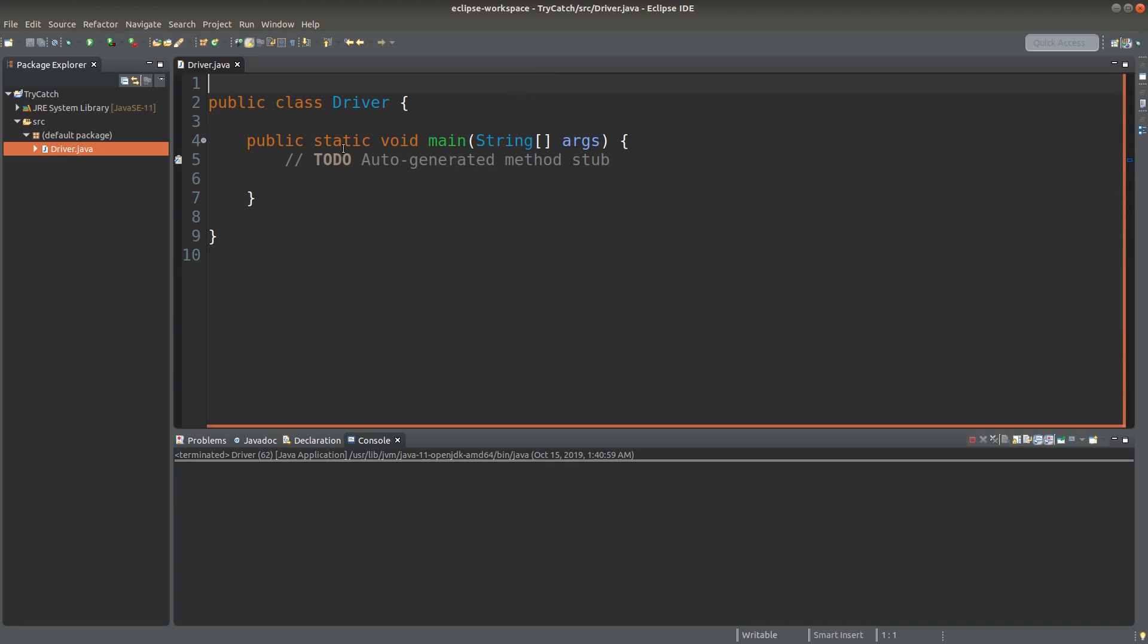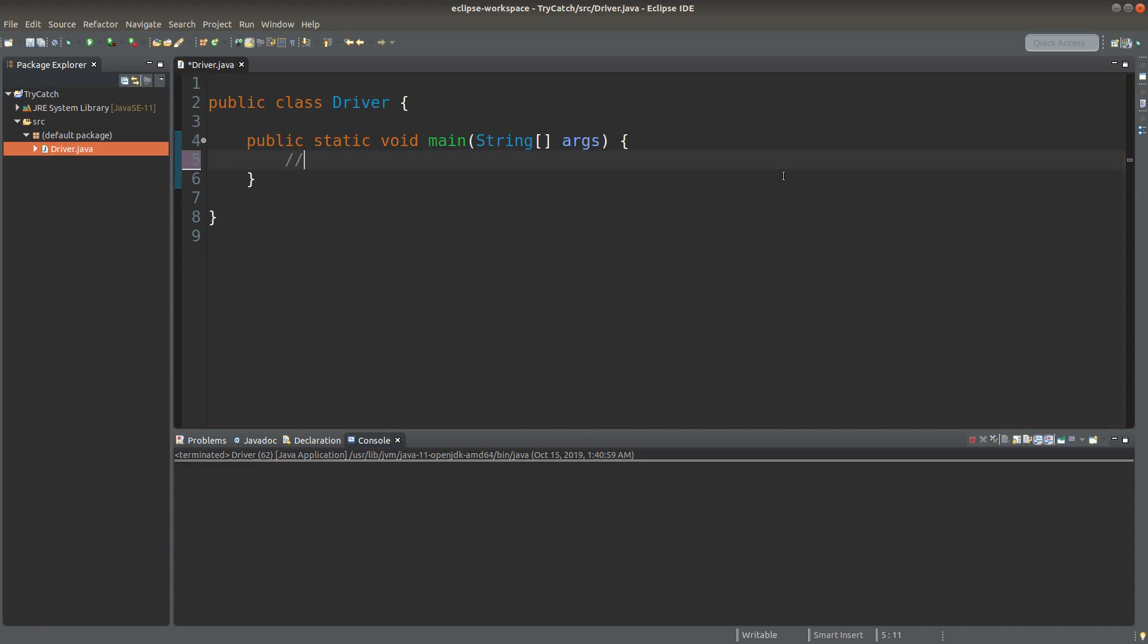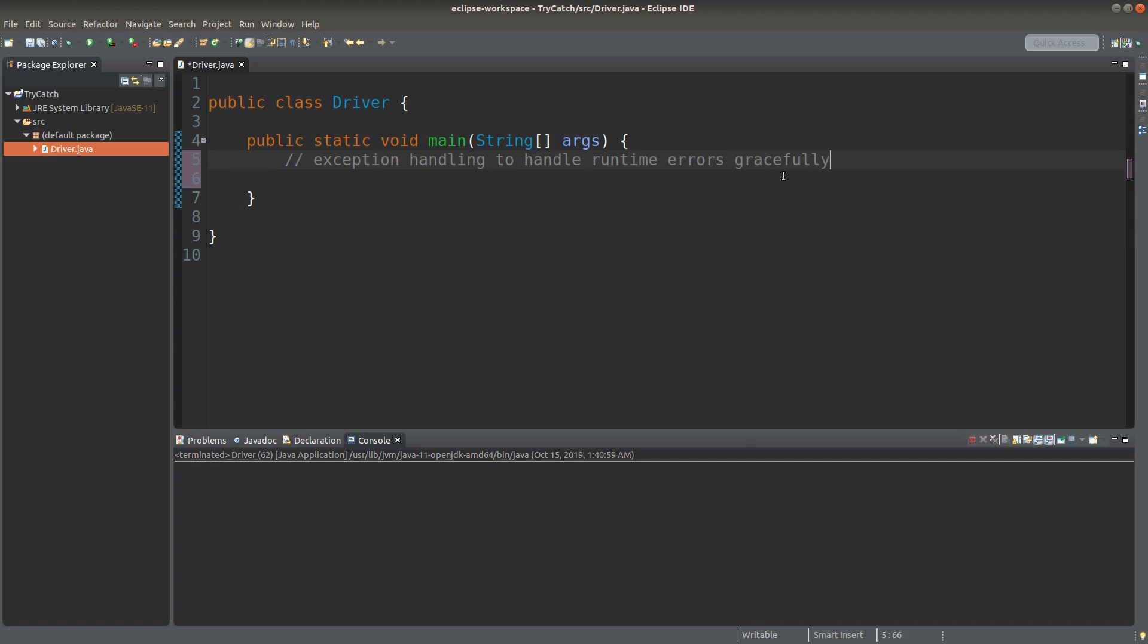So the idea is like this: we need to handle the runtime errors gracefully, so that the program will not come to a halt due to a runtime error. A typical approach is using the try and catch approach. Now let me show you one example of this try and catch approach.